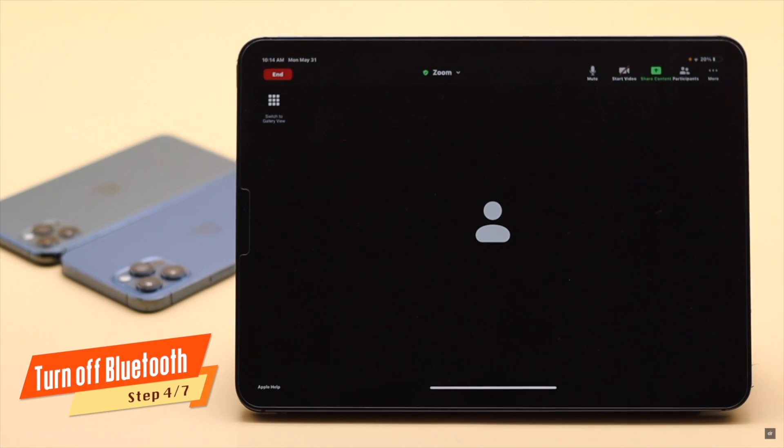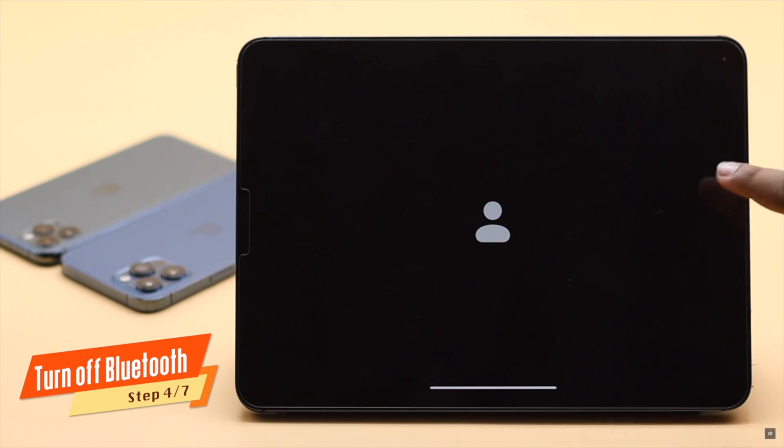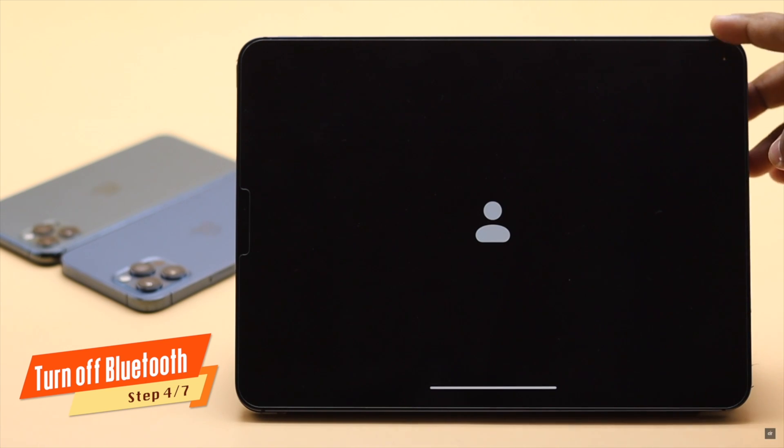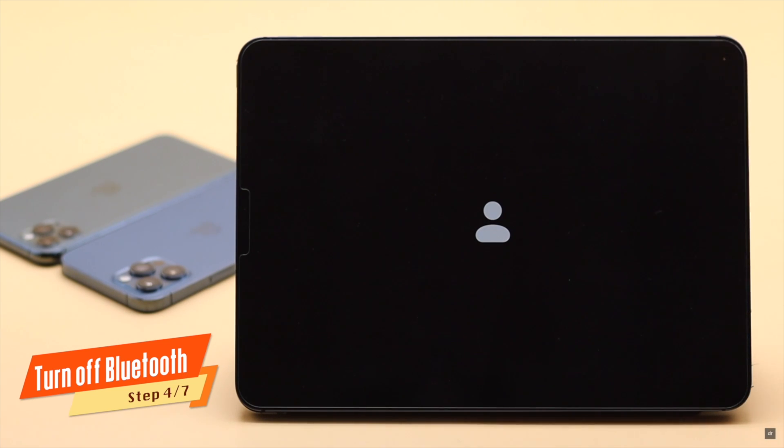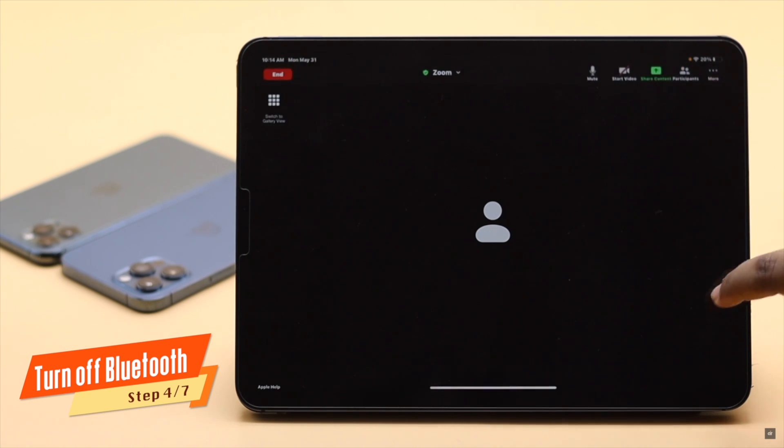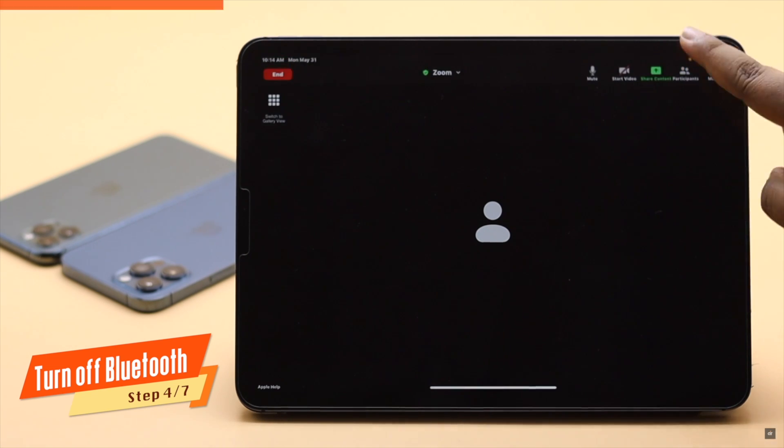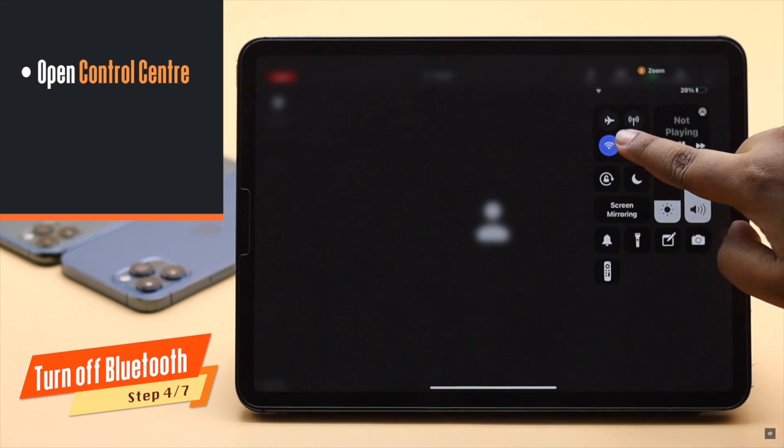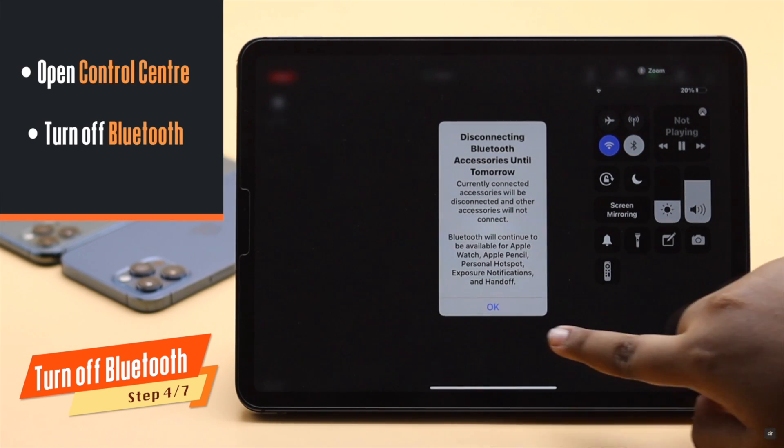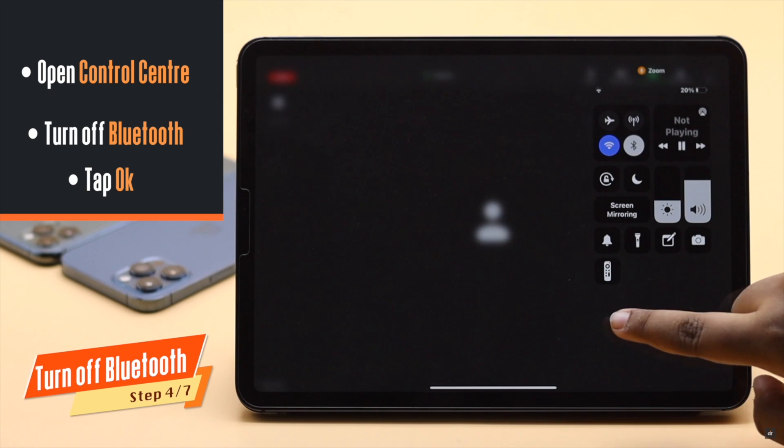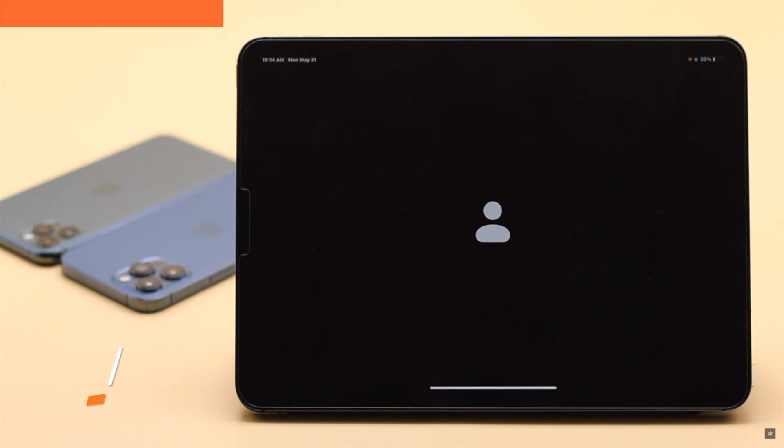If you have connected any Bluetooth devices to your iPad, your Zoom call audio can be transferred there. So turn off Bluetooth, and it has fixed the problem for many users. Open the Control Center, tap on the Bluetooth icon, and Bluetooth will be off.